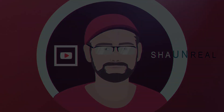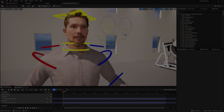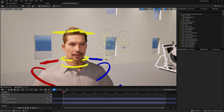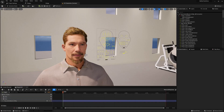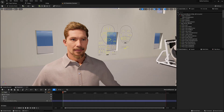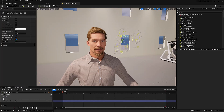Okay so let's go over the process. I've got the MetaHuman and I brought it into a sequencer and I'm deleting the control rig. We just need the face rig, and I'm going to hit Shift+F8 and bring up the animation mode here and open up Poses.